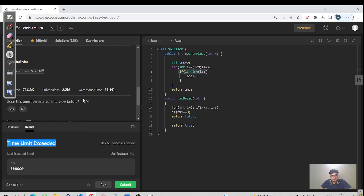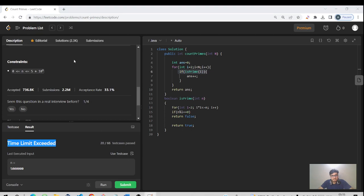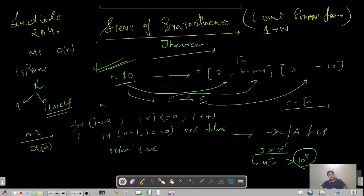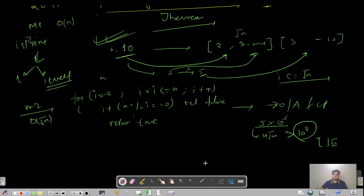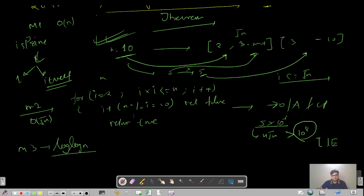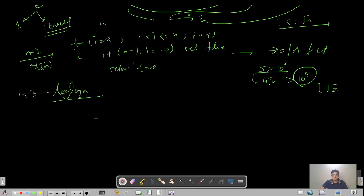So that's the reason we hit TLE. Let us optimize it. The optimization is the Sieve of Eratosthenes, which helps you find all prime numbers from 0 to n in time complexity O(n log log n).